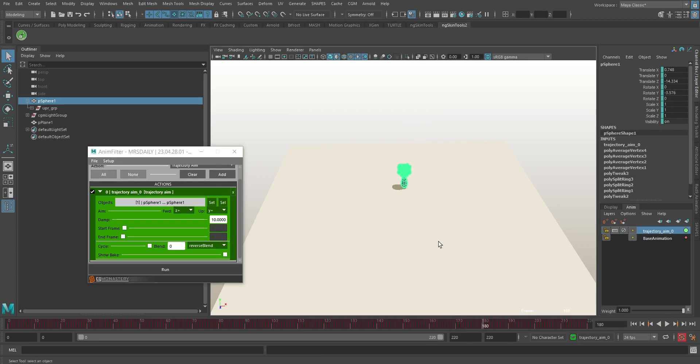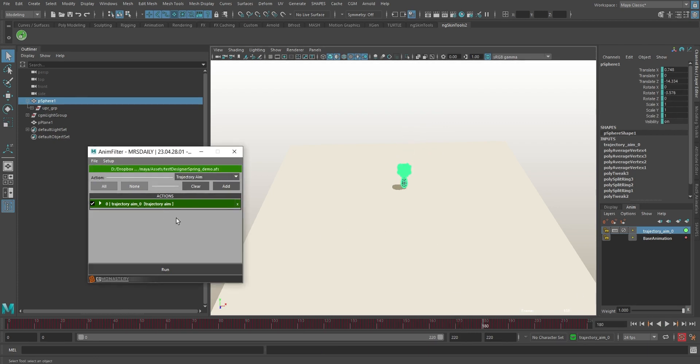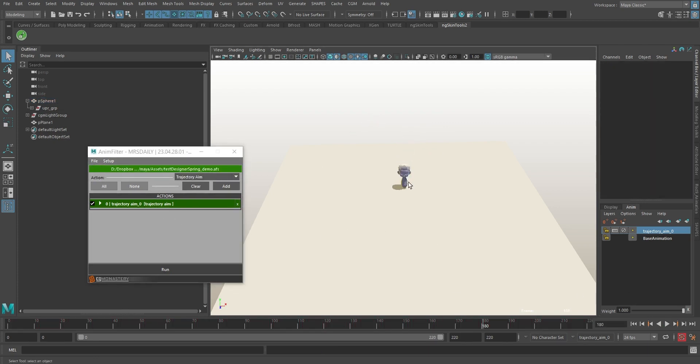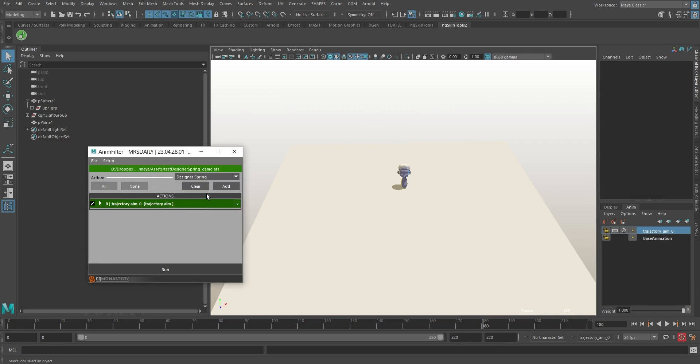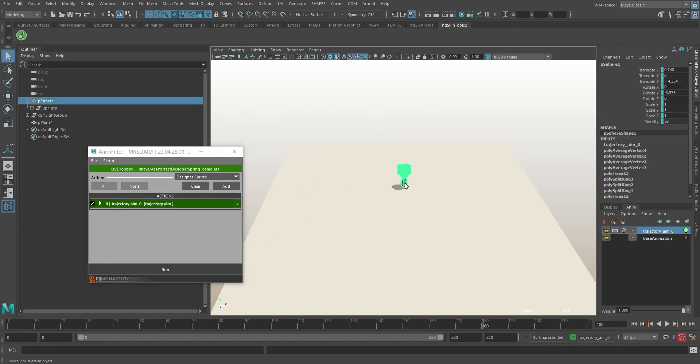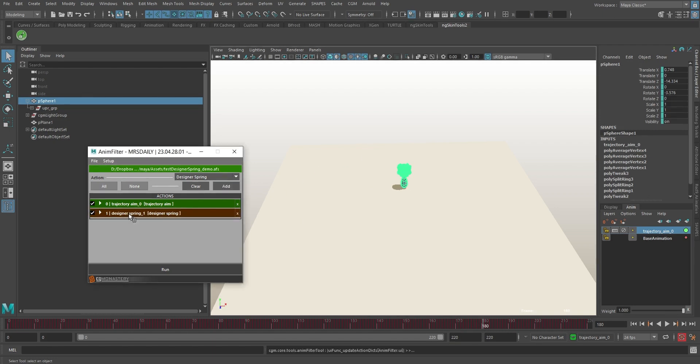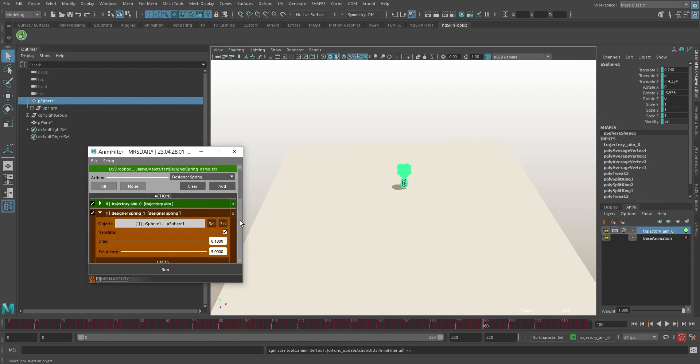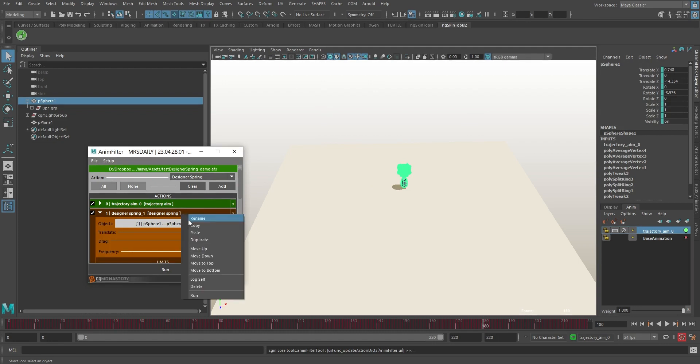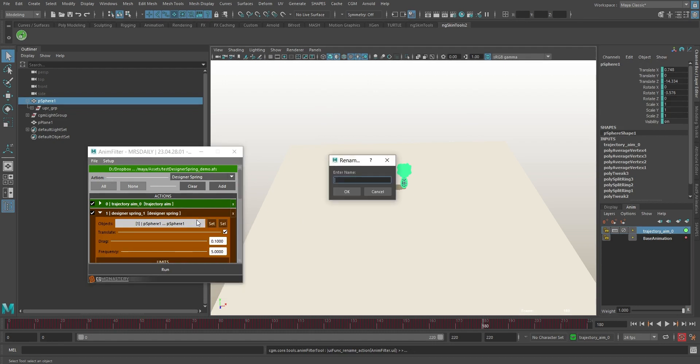Let's put a little spring into it. Back at the action list, we'll pick Designer Spring and add it. If we right-click the label and hit Rename, we can label this filter to keep our sanity intact as the list gets longer, and to have our animation layer be named on creation.